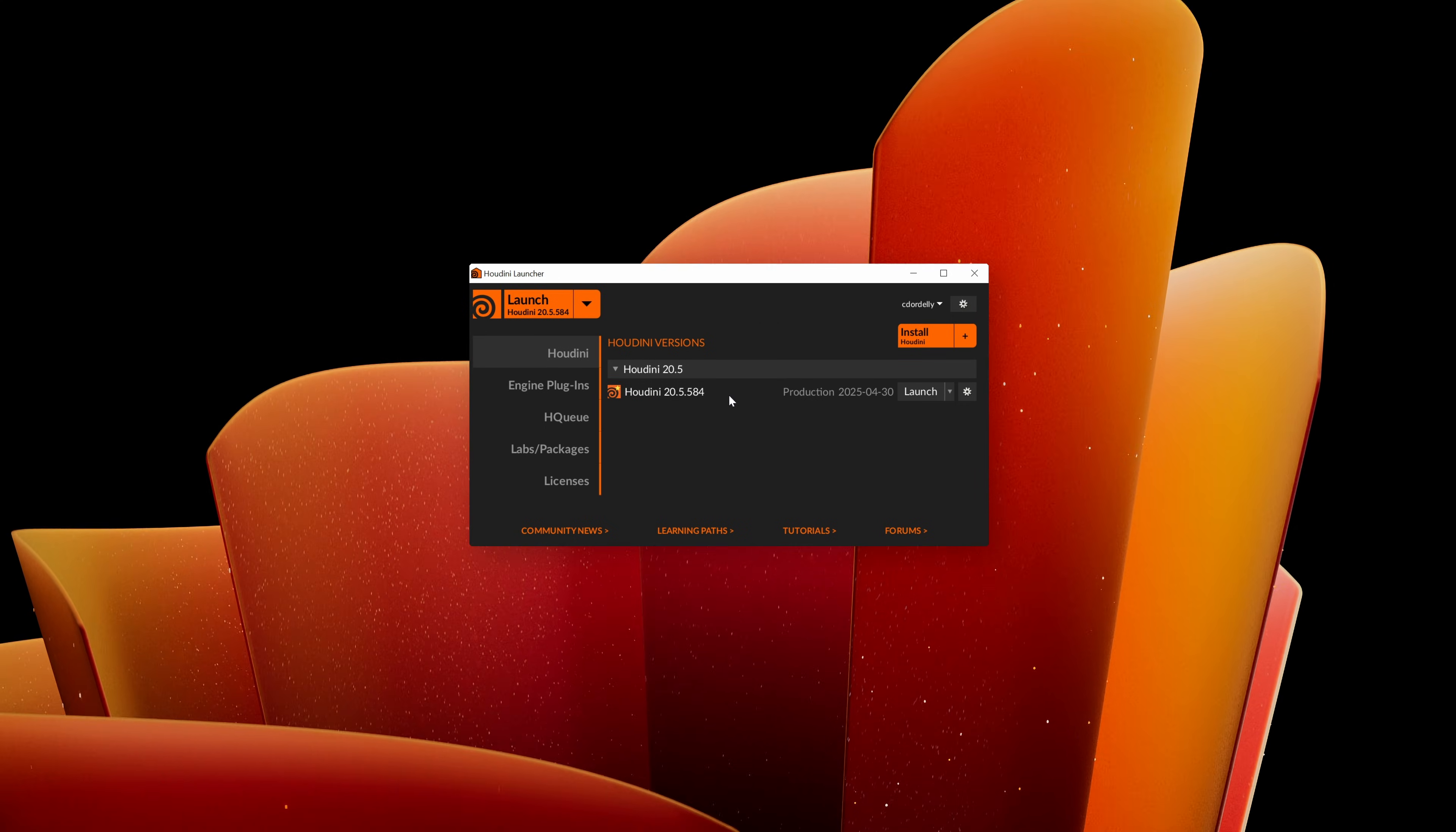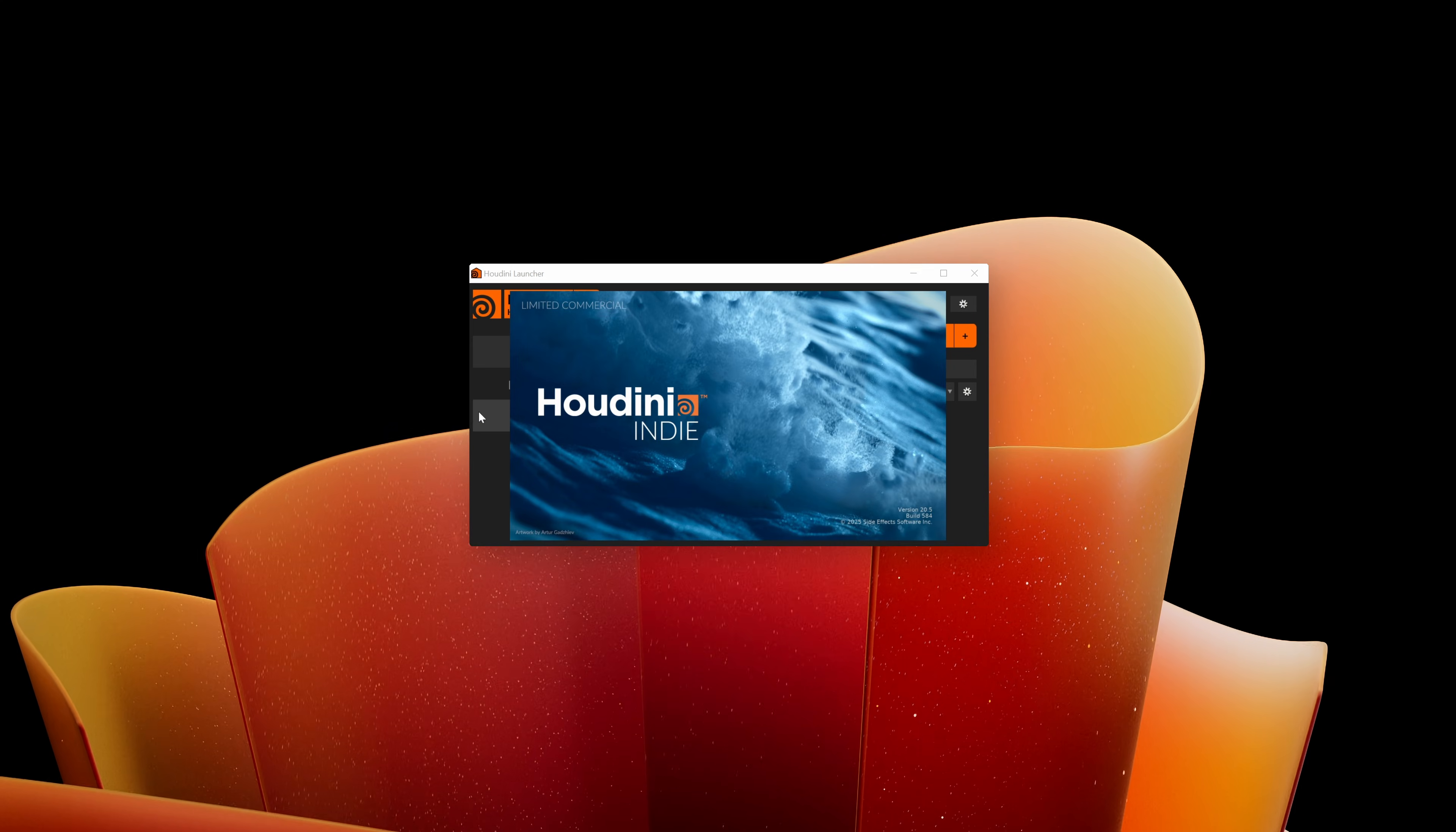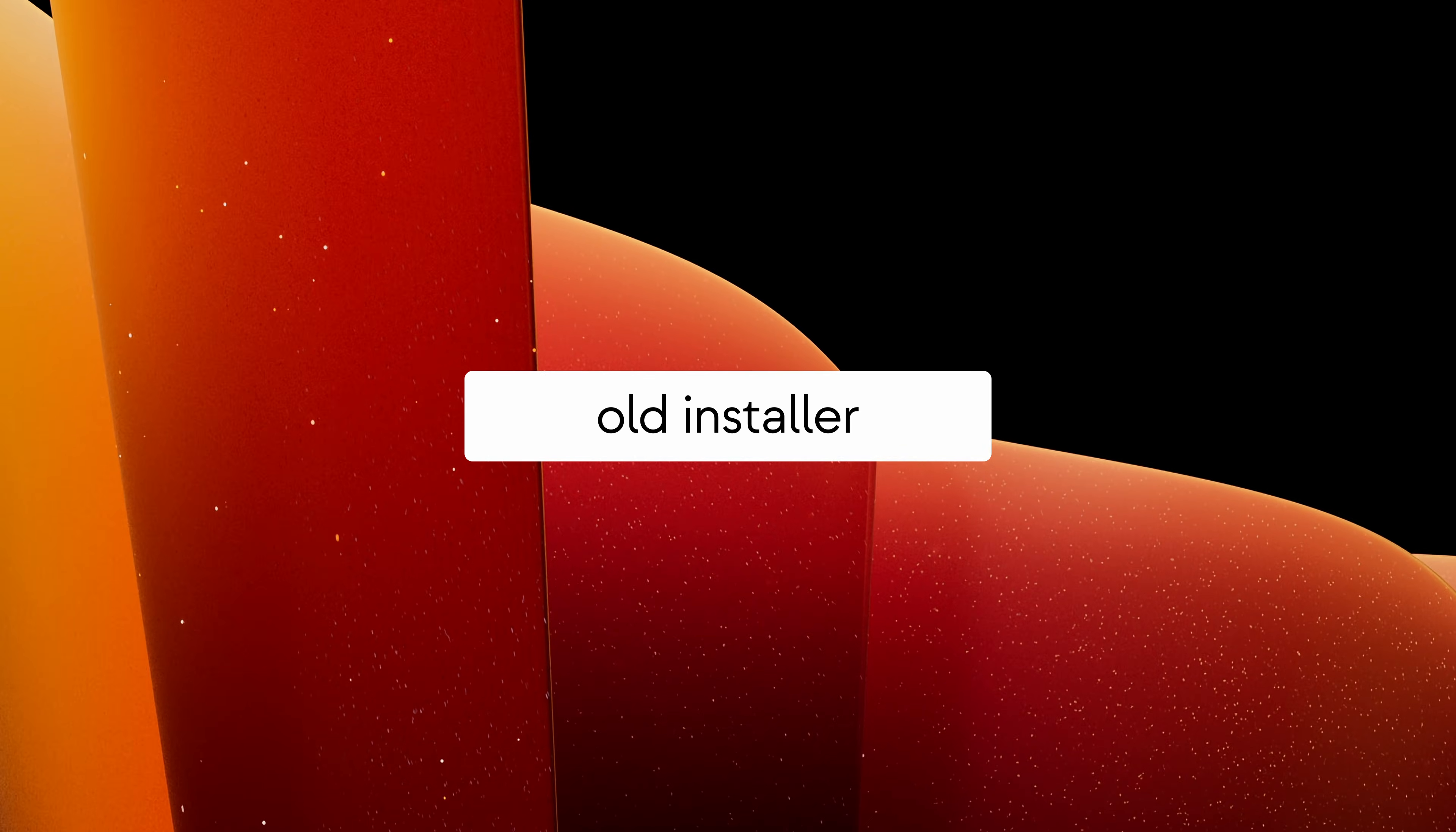Once the installation is finished, you can start Houdini directly from here. If you don't have the Houdini license installed yet, you should check my next video to learn how to install a Houdini license.